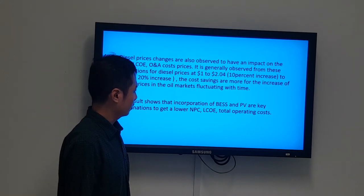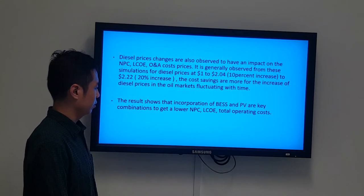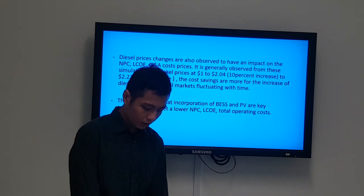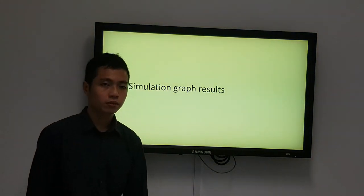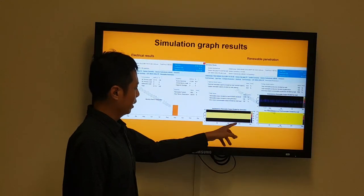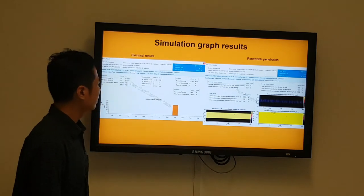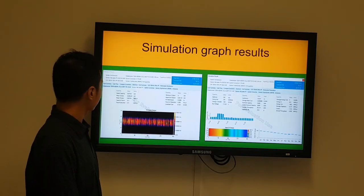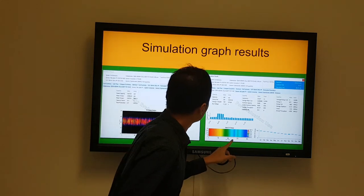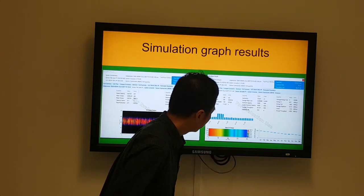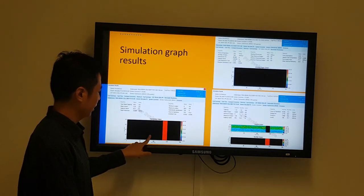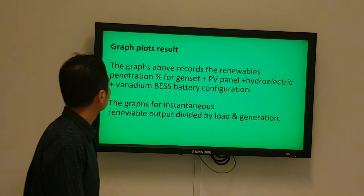The simulation results show that incorporating battery banks and PV are key combinations to lower the overall cost of implementation. We can also find the renewable penetration percentage of the solar panels from both graphs, including battery bank and hydroelectric output plots.